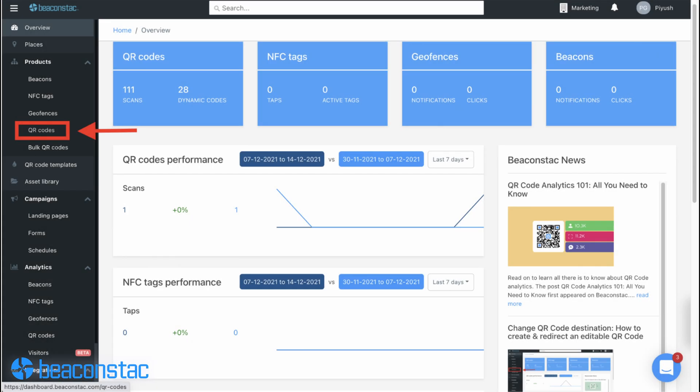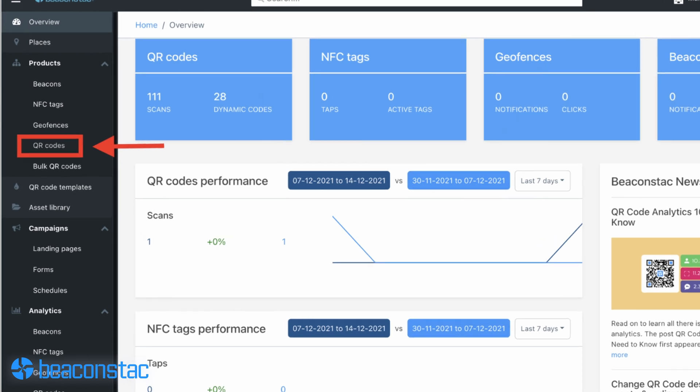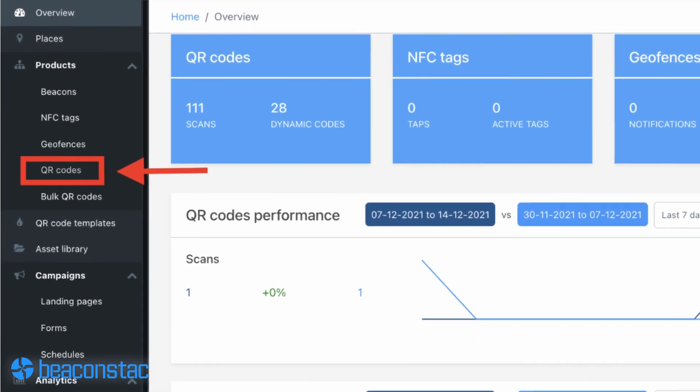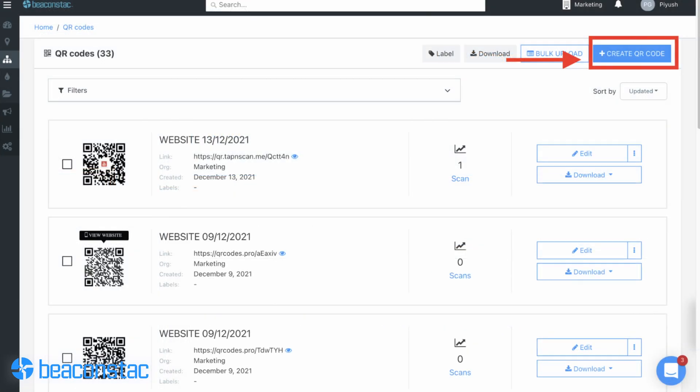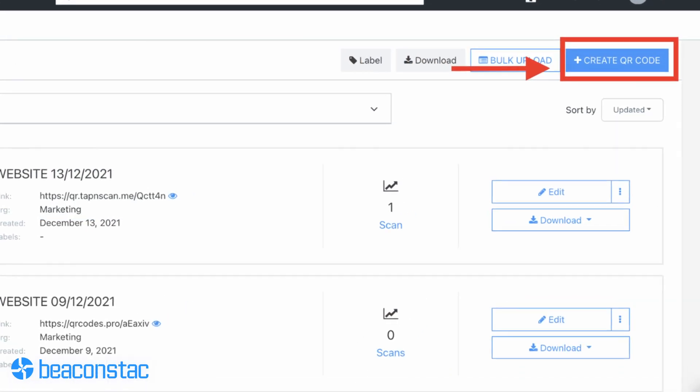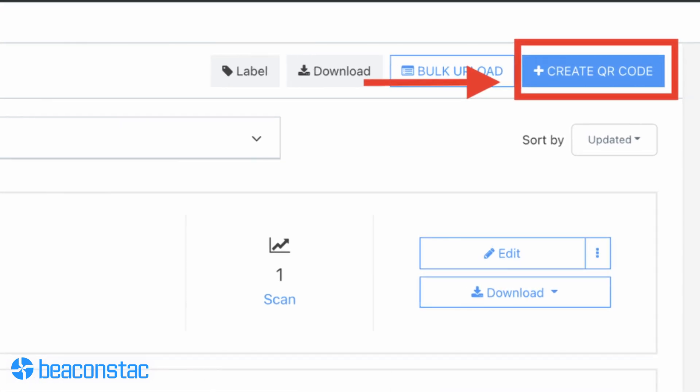Step 1: Log in to Beaconstac's dashboard. Navigate to QR codes from the left panel and click on create QR code in the upper right corner.